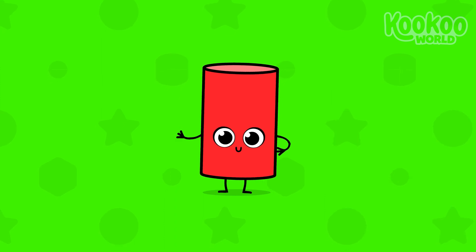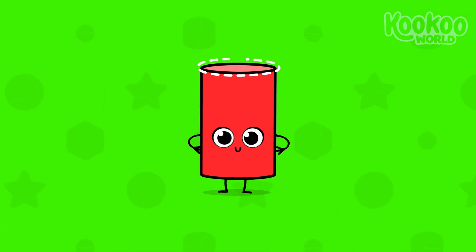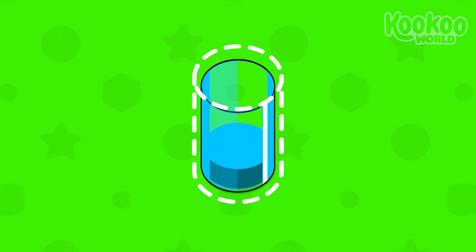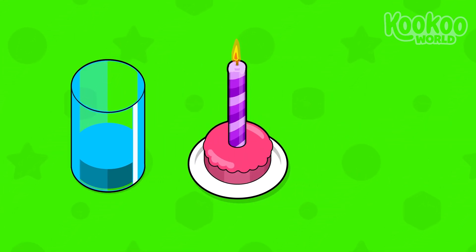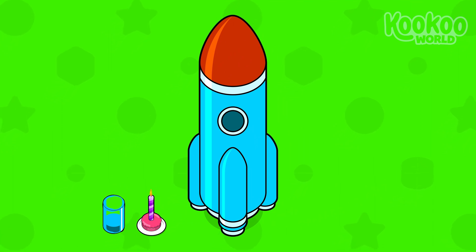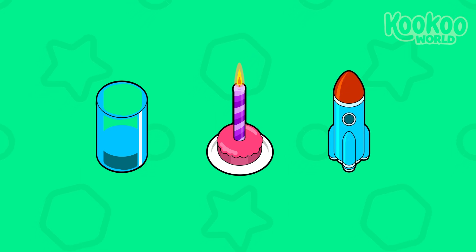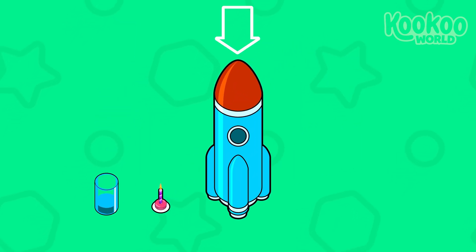Very good! Let's go on! This one here is a cylinder. Hello, cylinder! Its shape is a curve, but it can stand firm as well. The glass, for example, has the shape of a cylinder. A birthday candle has the same shape as the glass, but it's smaller. A rocket has the same shape as the glass, but it's so much bigger. The glass, the birthday candle, and the rocket all have the same shape — they are cylindrical — but they have very different sizes: small, medium, and large!